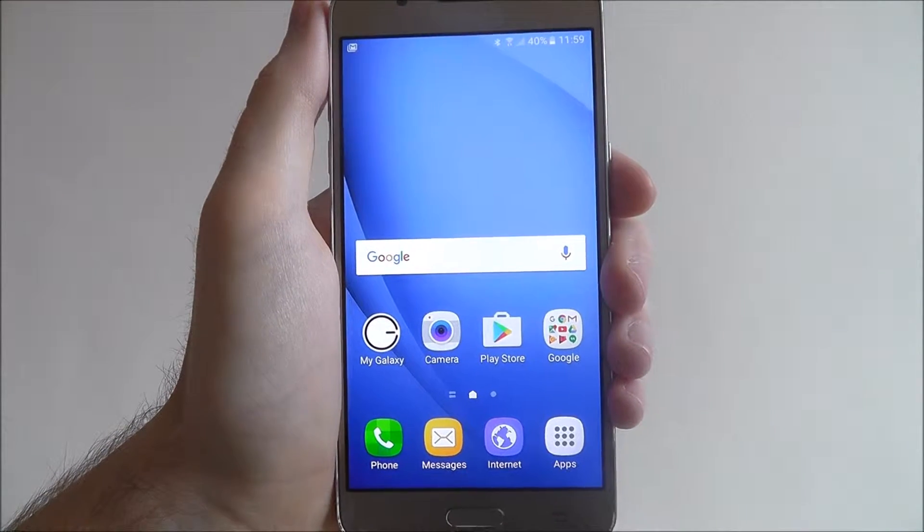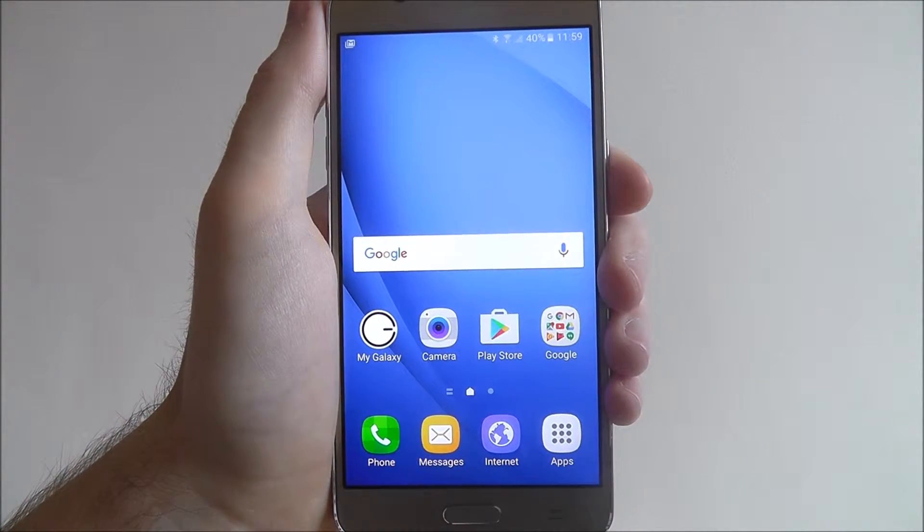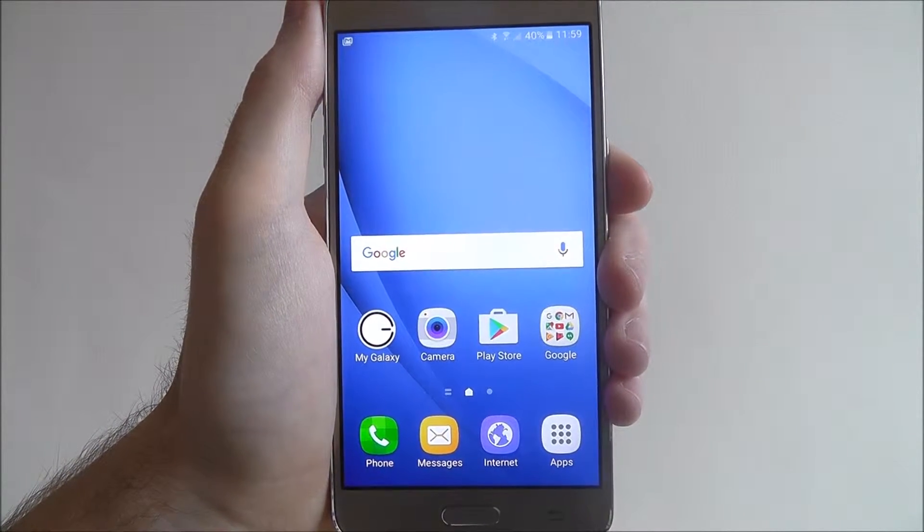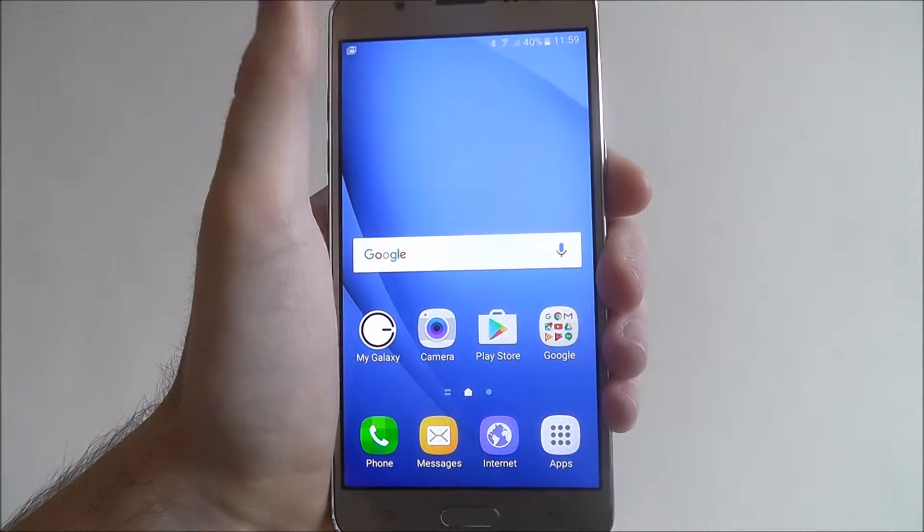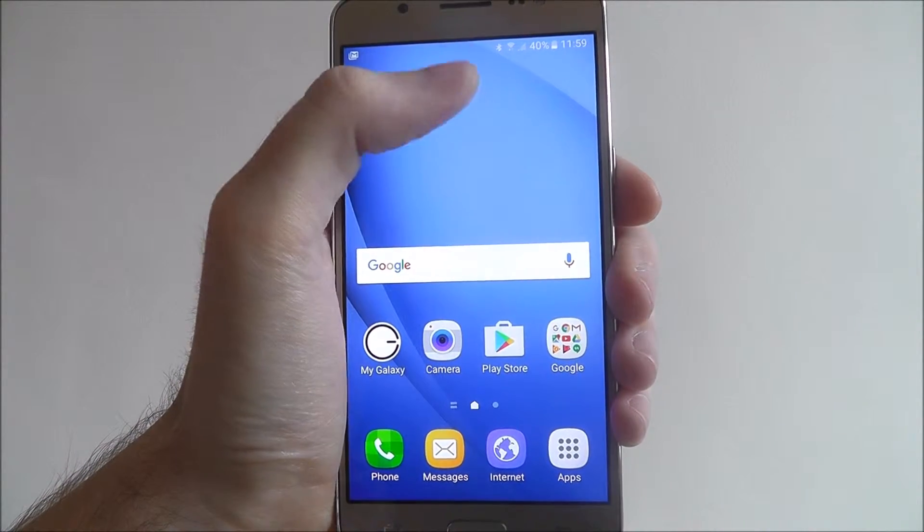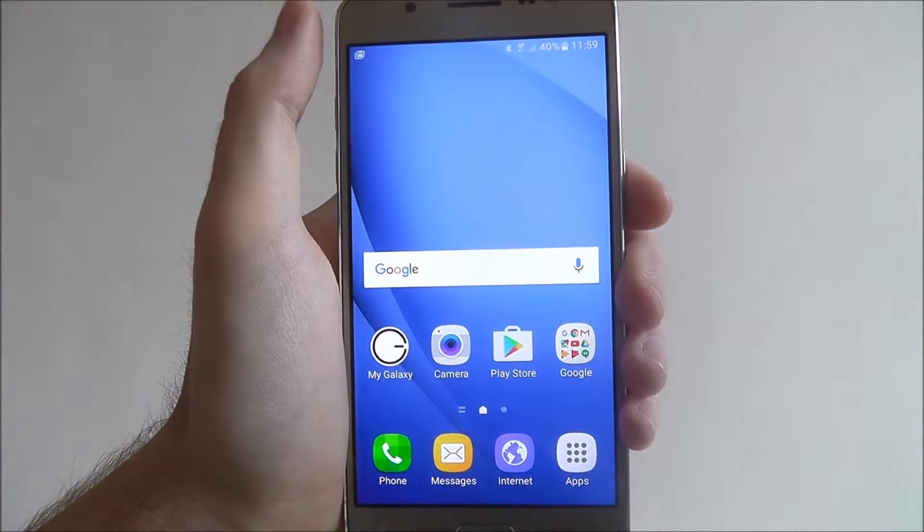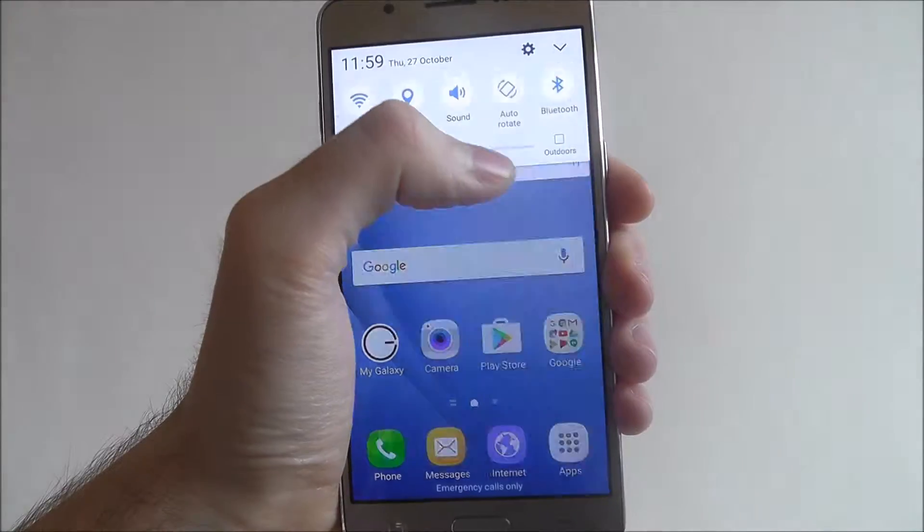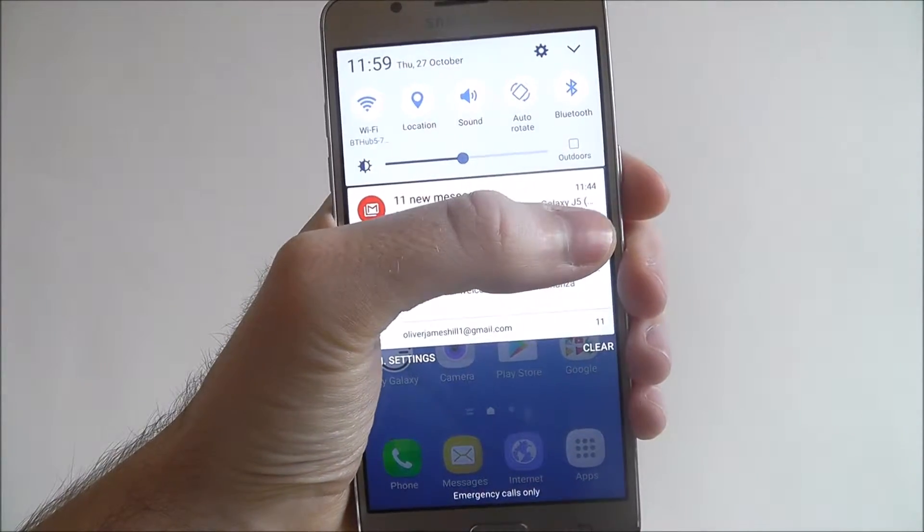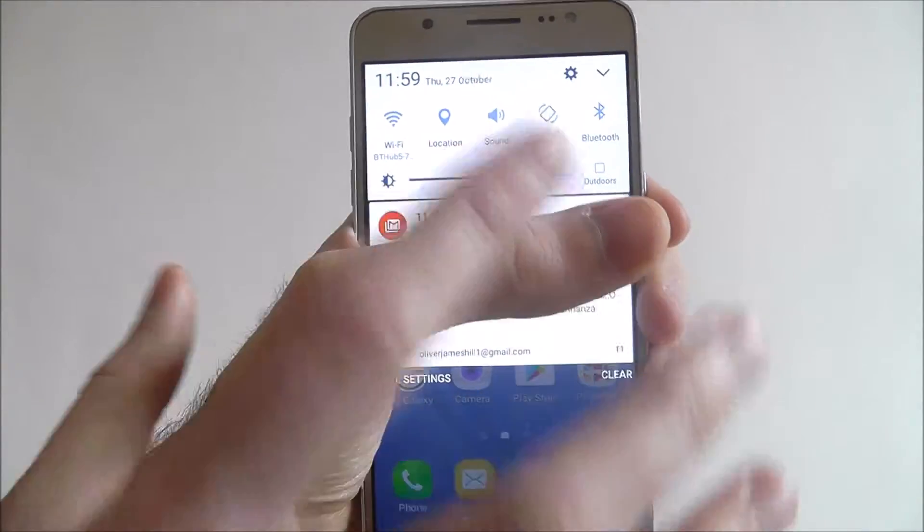What you can do with this is set an app to have priority notifications. So when a notification is received from it on your device, it'll go to the top of the list. When we scroll down, it'll be listed right at the top here.